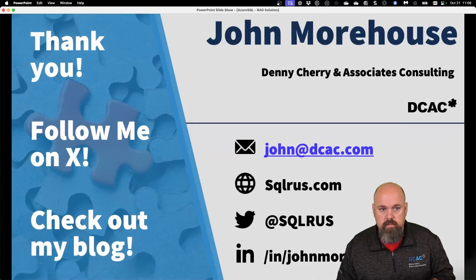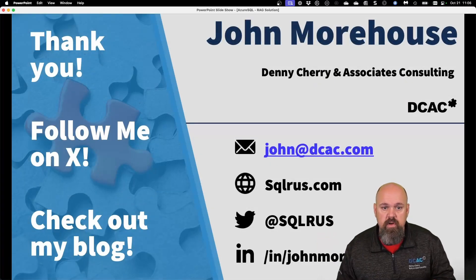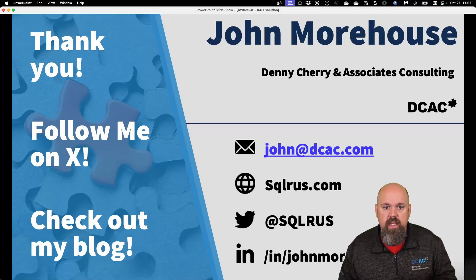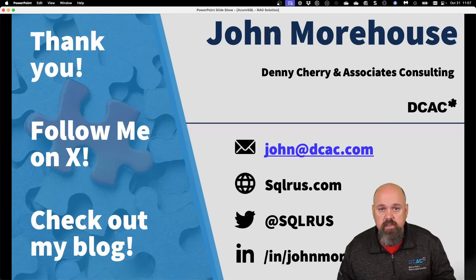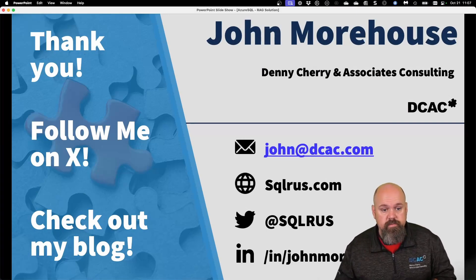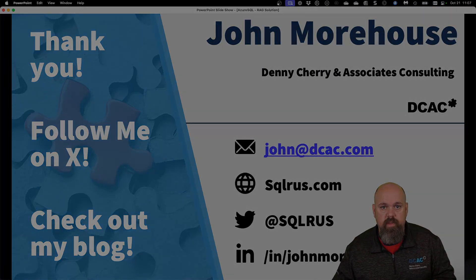And with that, I'm John. Thank you very much for this quick video. Hope you enjoyed it. Go play around with the OpenAI and different models and see what you can do with your data.